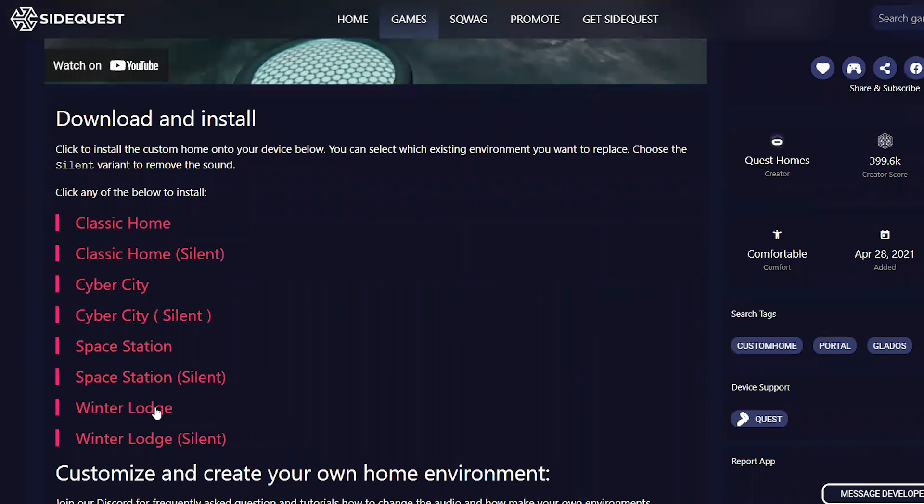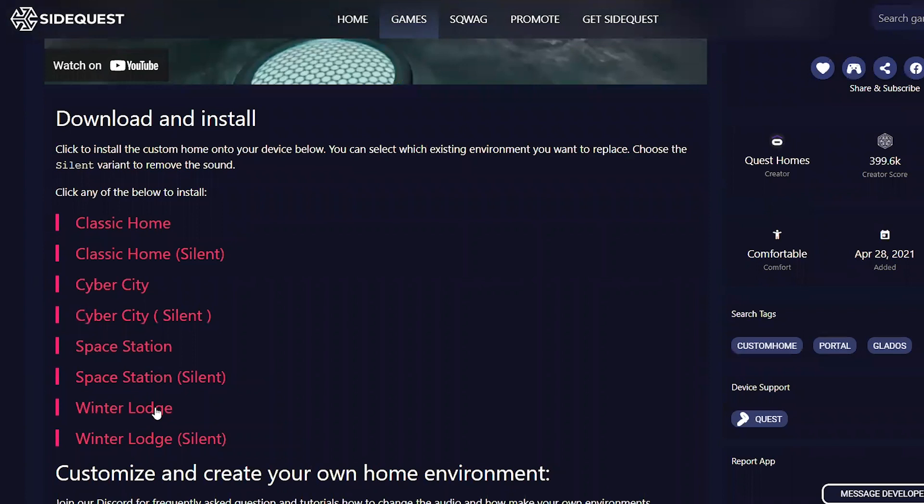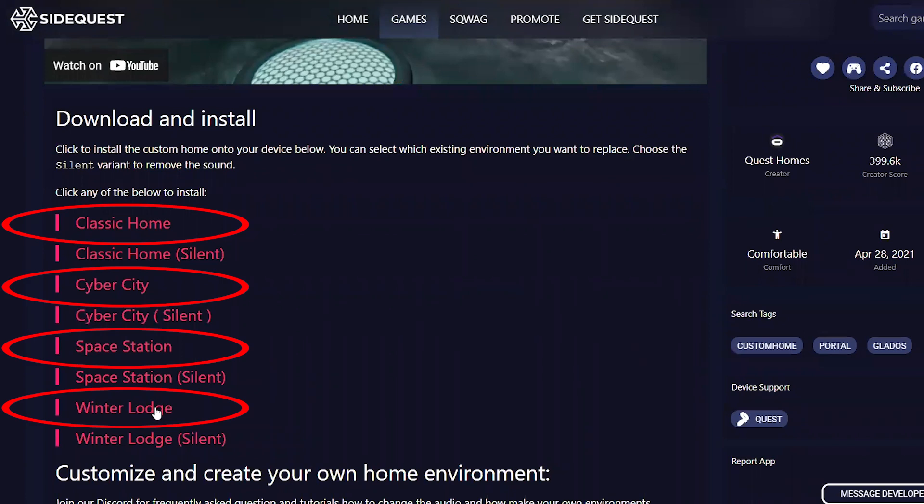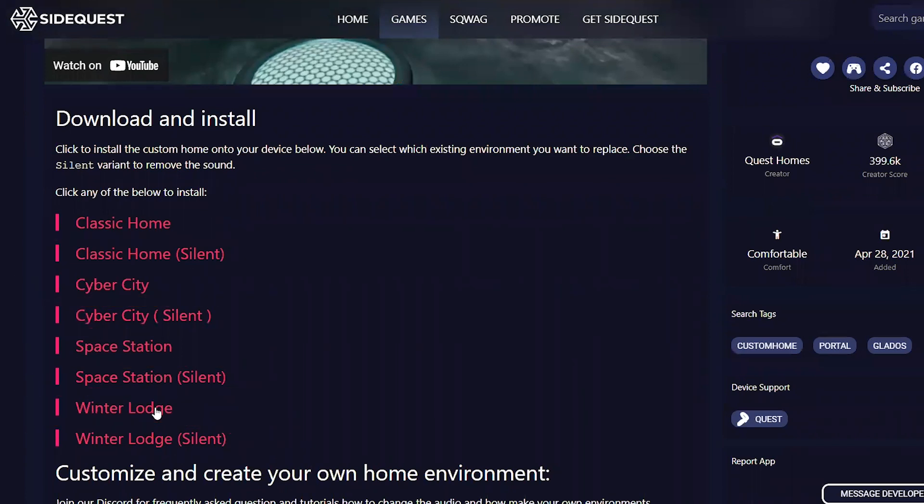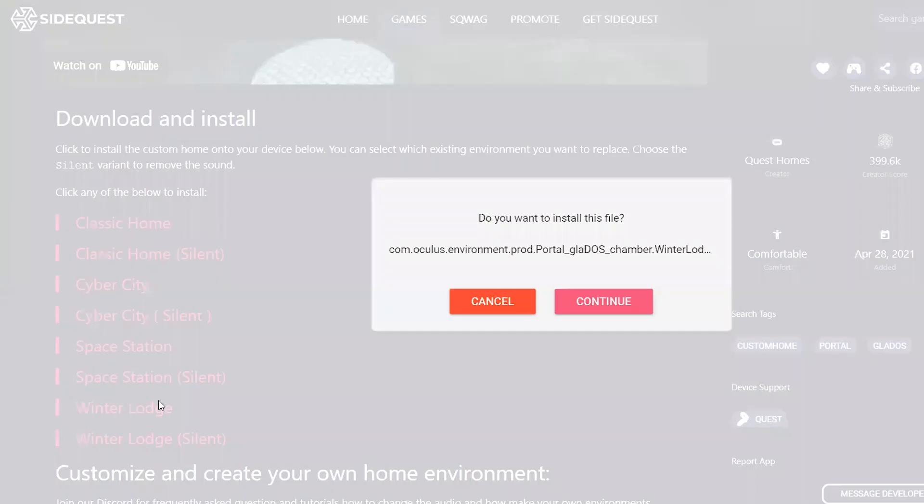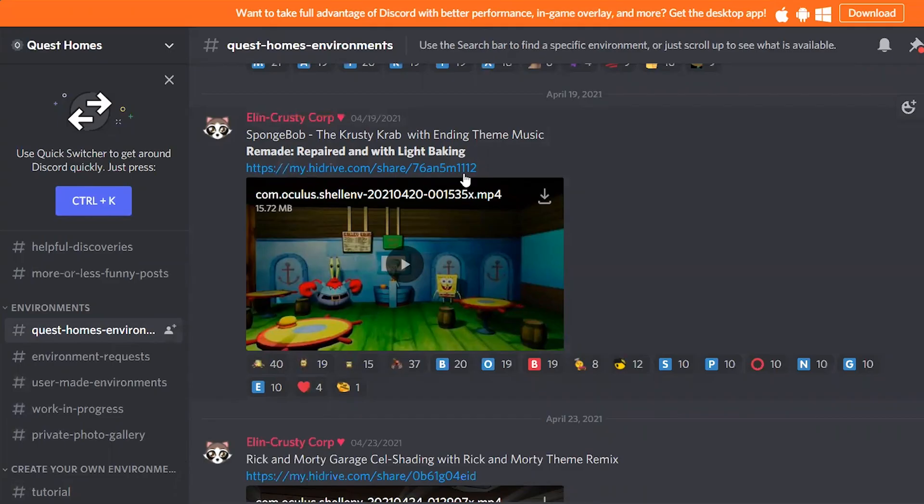Each one has a regular version and the silent one. That's because almost all custom environments come with audio and if you don't want any audio in your environment, simply download the silent one. If you are downloading your environment via SideQuest app, if your Quest 2 is connected, all you will need to do is click on this file and it will automatically get installed on your Quest.